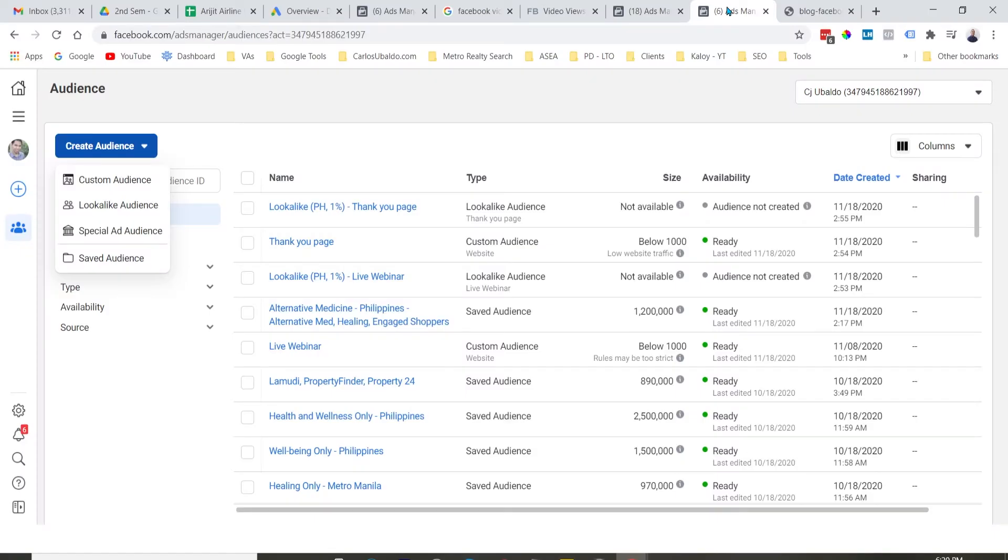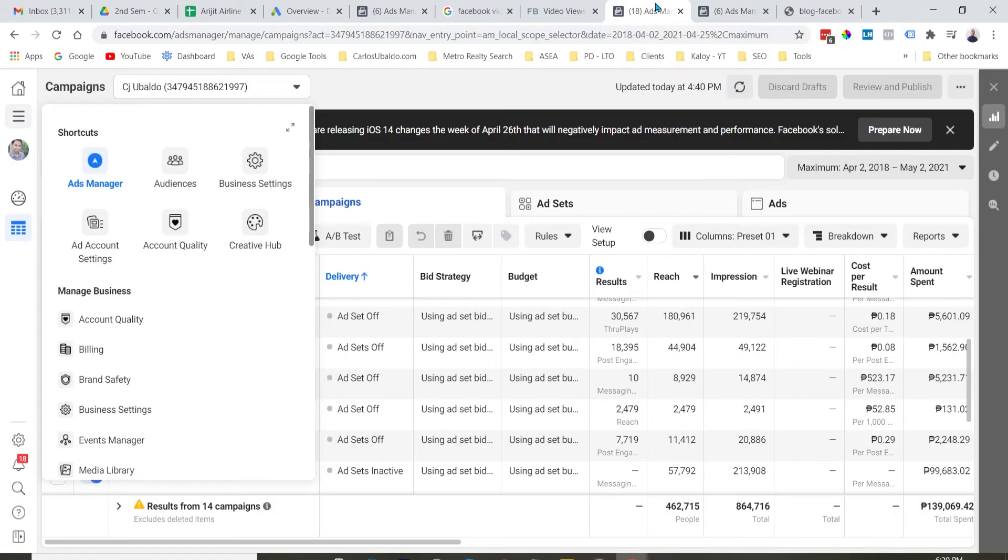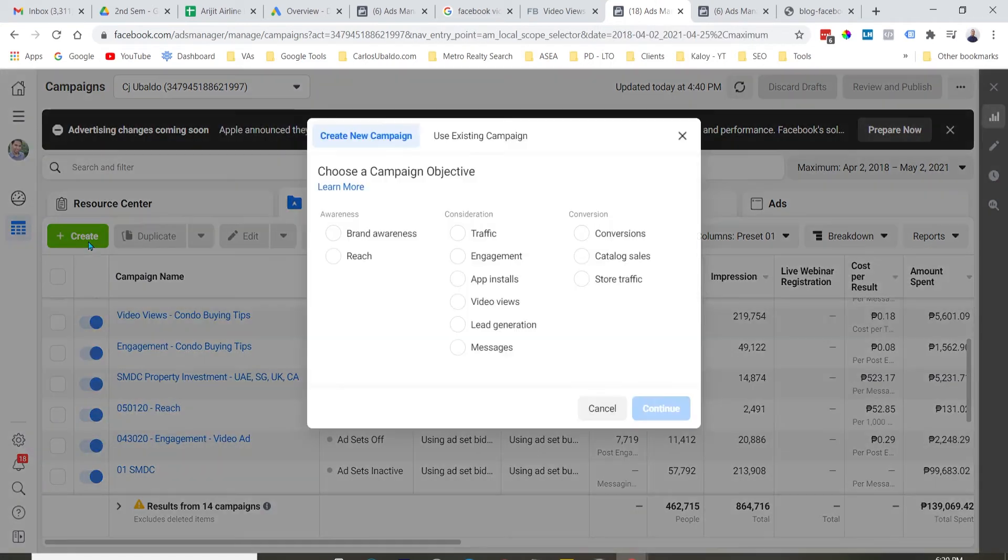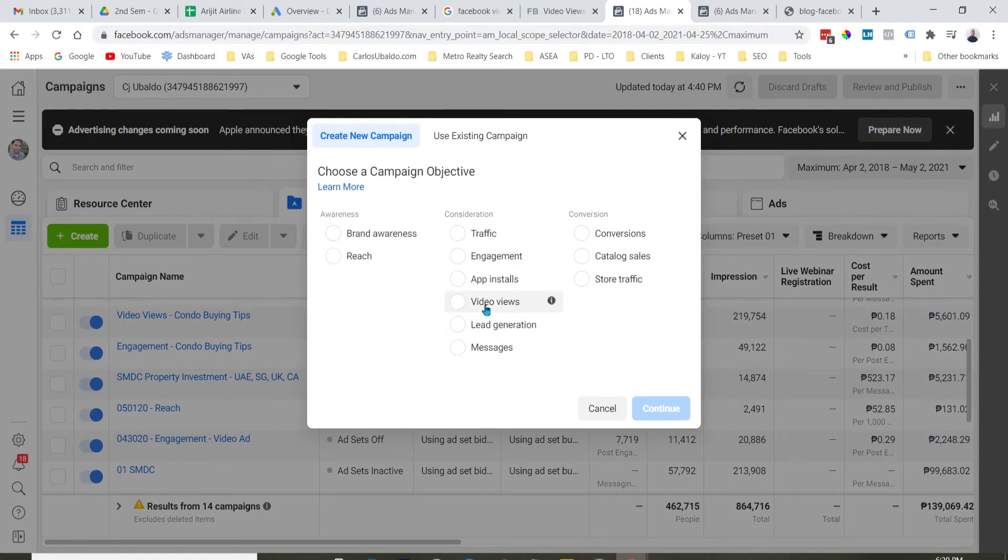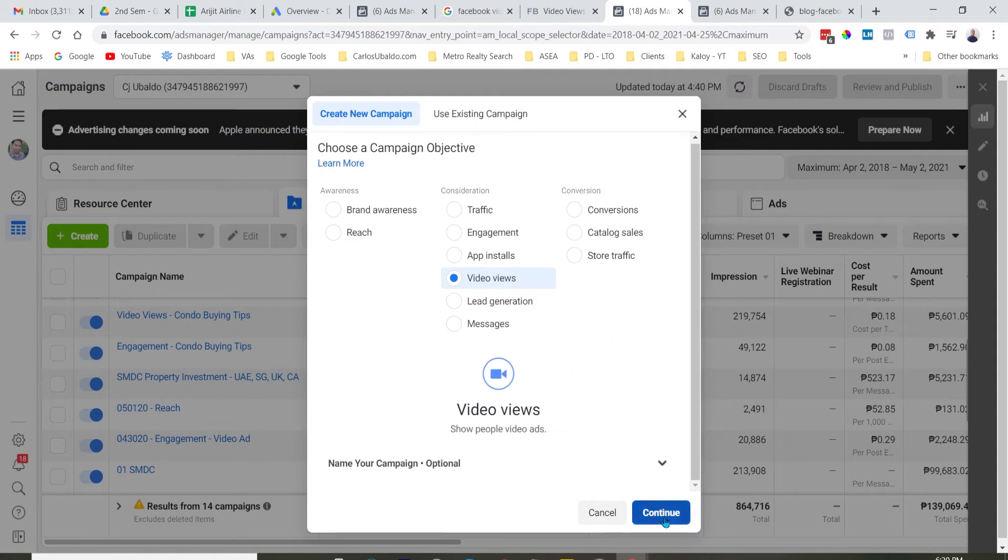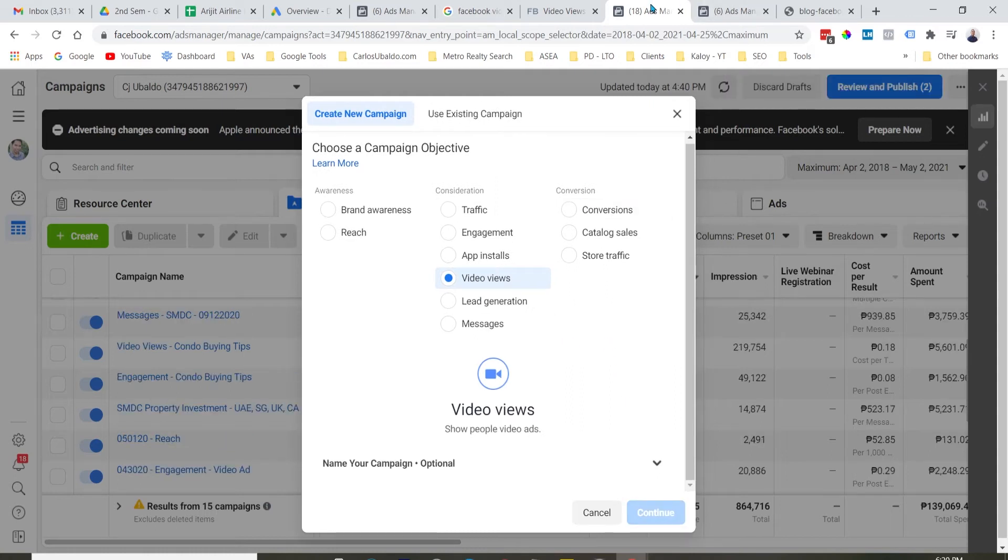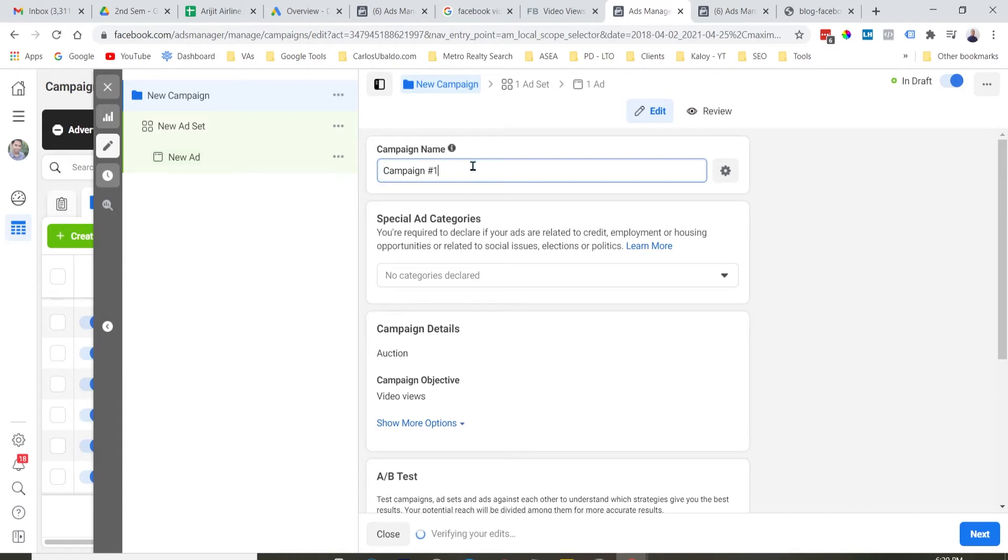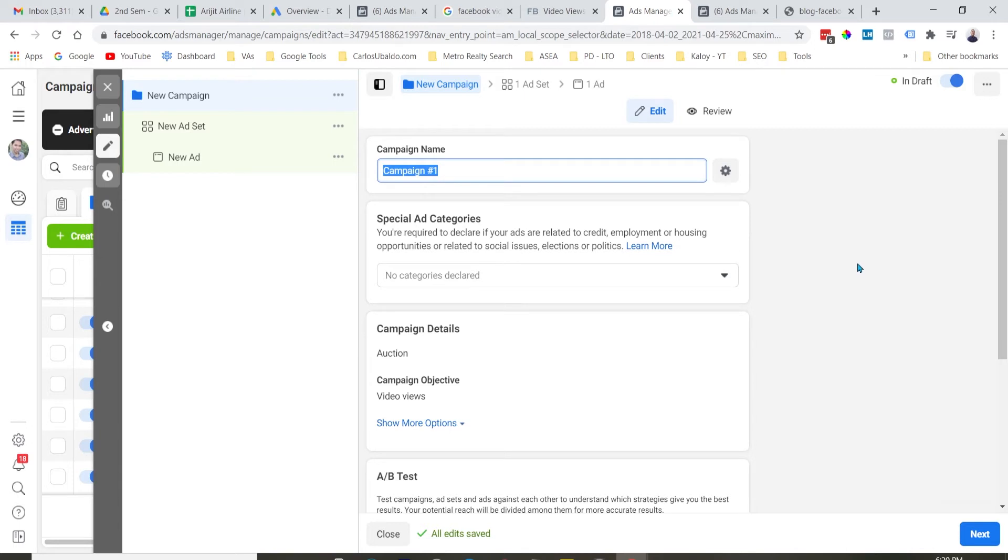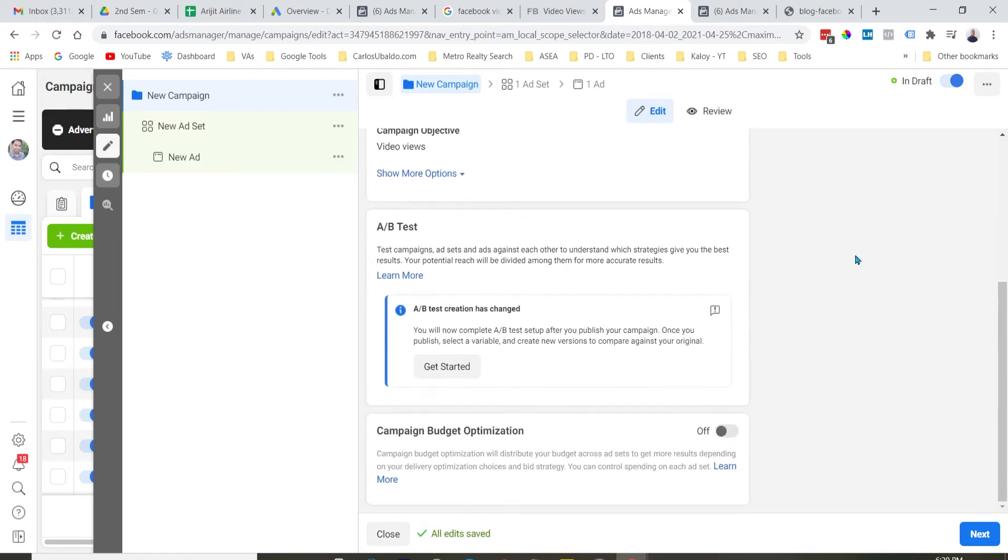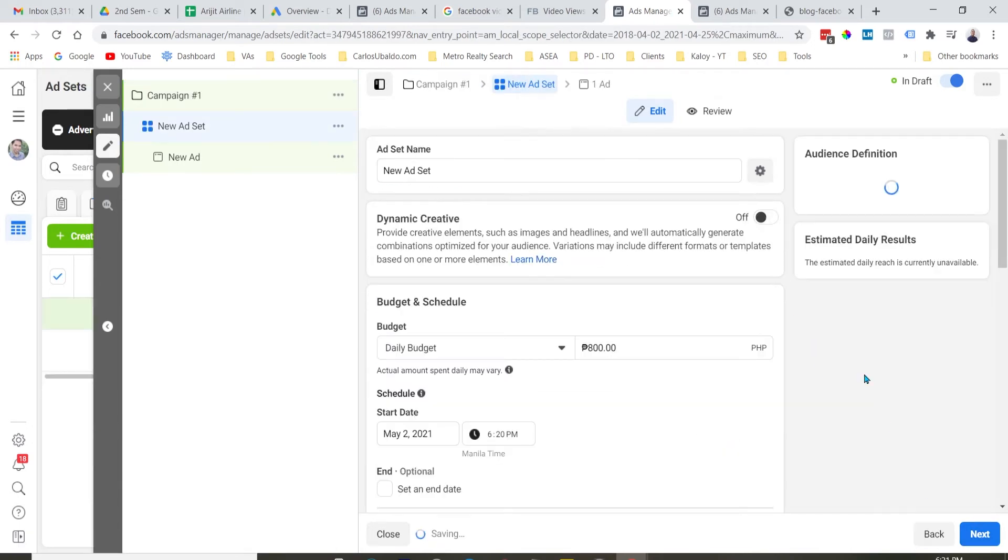In order to set up and use video views campaign, again, punta tayo sa Facebook Ads Manager. And then, click natin itong create button. And from there, of course, under consideration, i-click natin itong video views. And then, let's hit continue. And then, of course, unang natin gagawin, bibigyan natin ng name yung campaign. And then, let's scroll below. And then, click next.